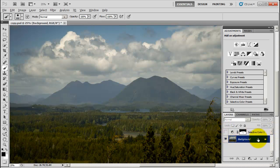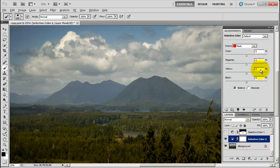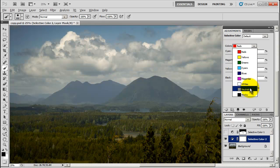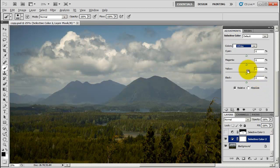So let's start a new layer and try from scratch. Make sure you have Adjustments selected and then go down to Selective Color. From there you want to go to the dropdown. On the dropdown we're going to be using all three of these: the Whites, the Neutrals, and the Blacks. We'll start off with the Whites.